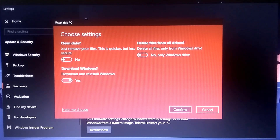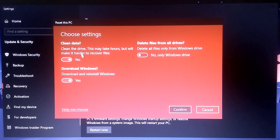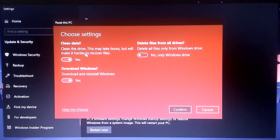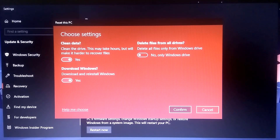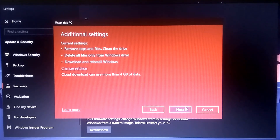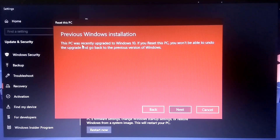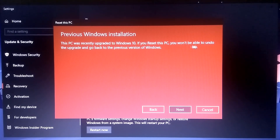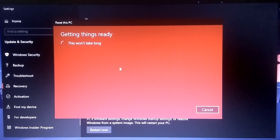If you want to clean data only from your C drive, you need to turn that option on. It will take about an hour depending on how much data you have in your C drive. Just click Confirm. Note that cloud download can use more than 4GB of data. Click Next — this PC was recently updated to Windows 10, and if you reset you will not be able to undo it.